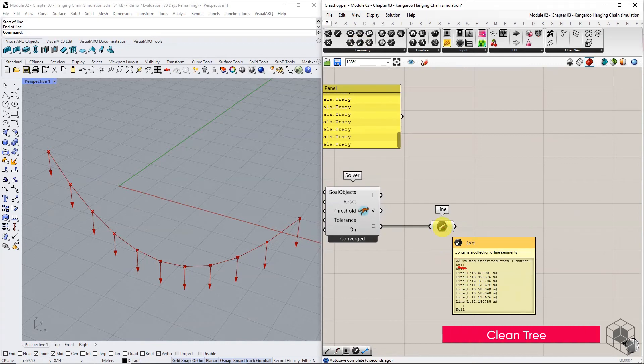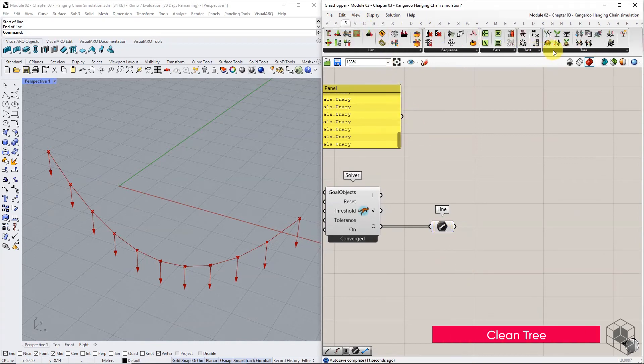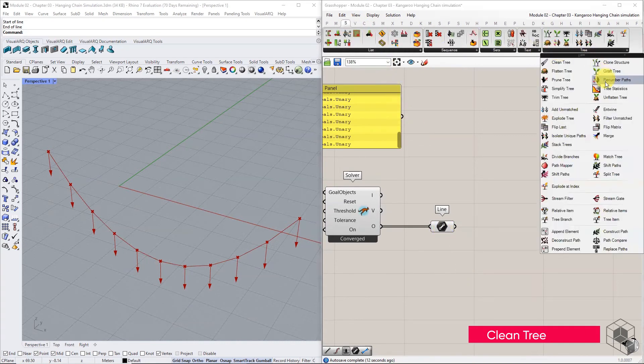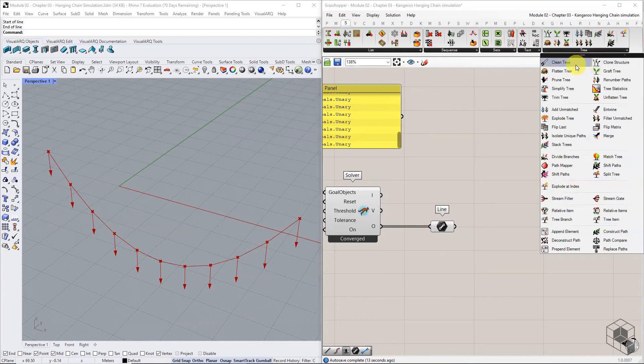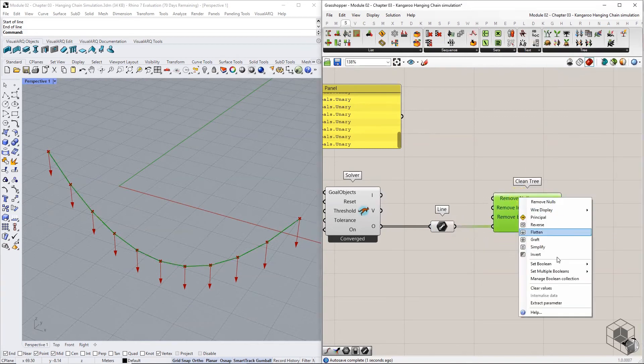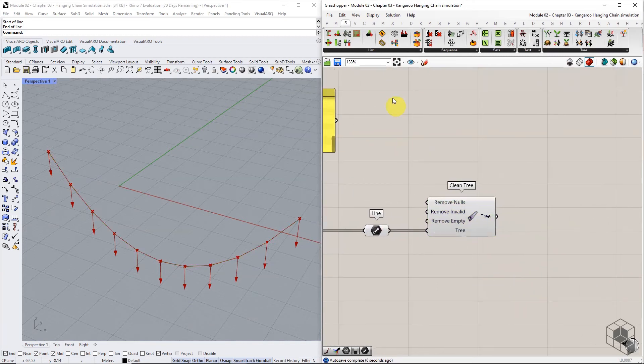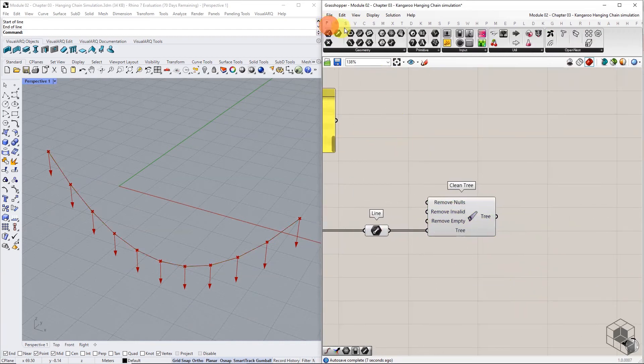Use the clean tree command, set the remove nulls option to true, and the output geometry is a list of lines.